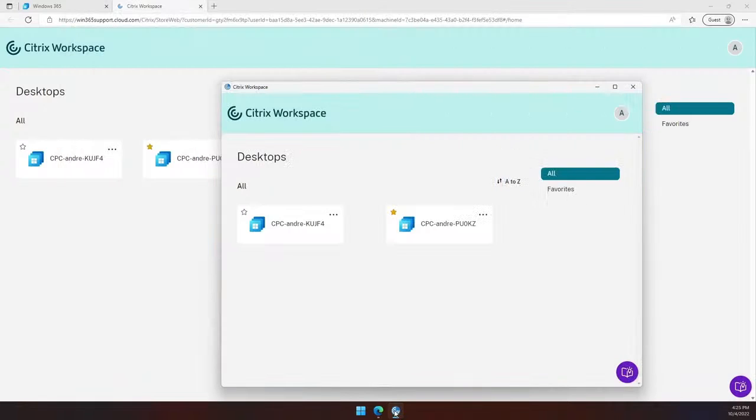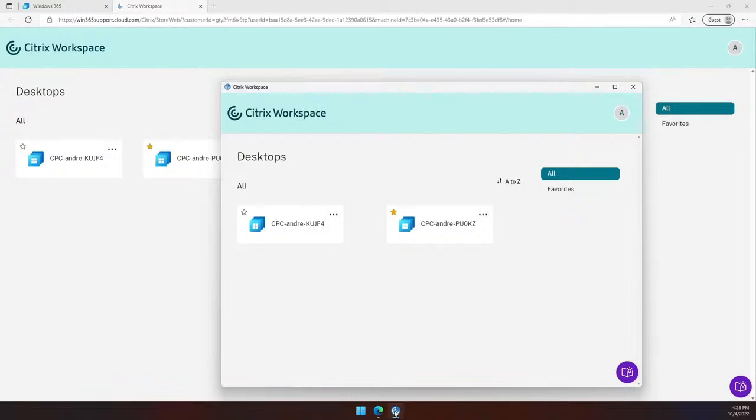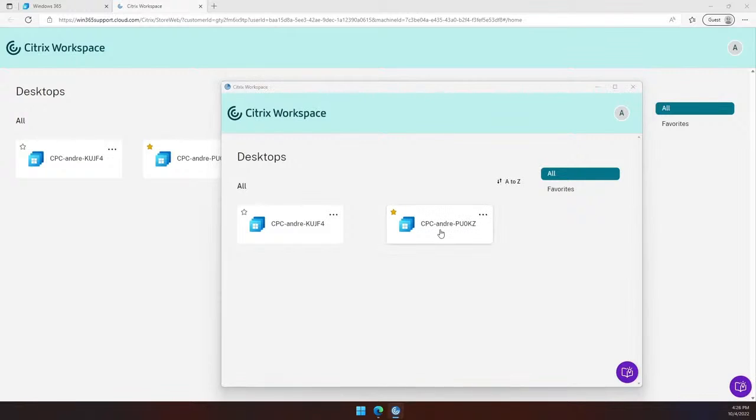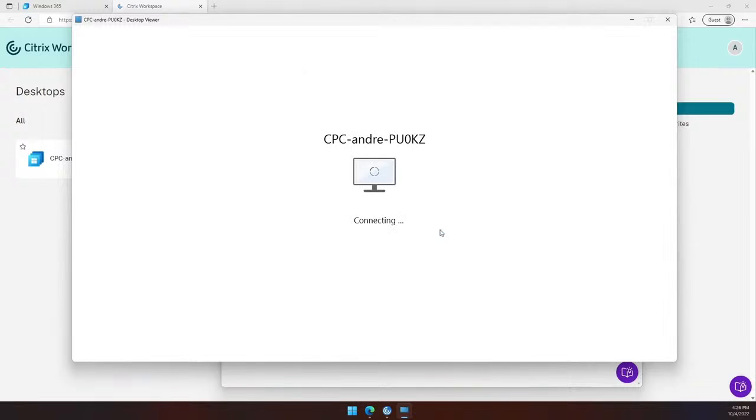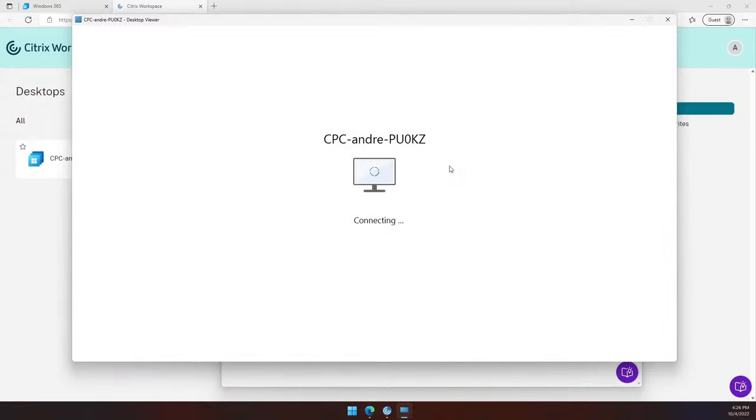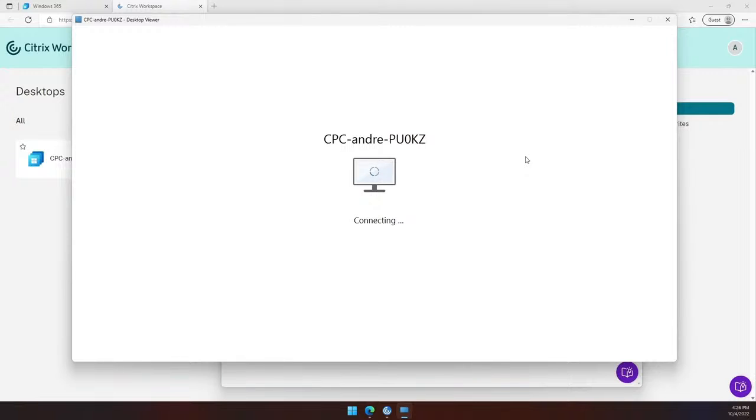Next, let me show you the native Citrix workspace client. I have the same Cloud PCs I had in the web client and the overall user experience is very similar, just richer in options. Starting the Cloud PC from the native client will open it in a native desktop viewer, providing the best user experience and performance. I will connect to my Cloud PC, log in with my regular Windows credentials and I will have my Cloud PC ready for use.